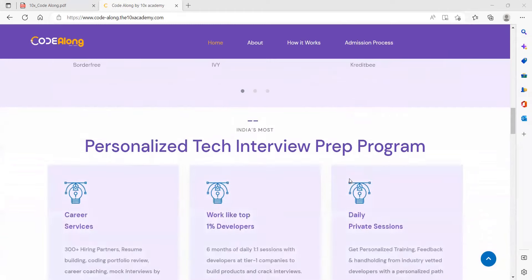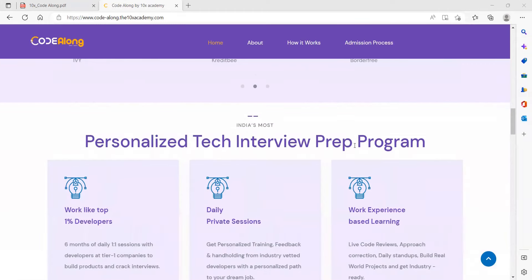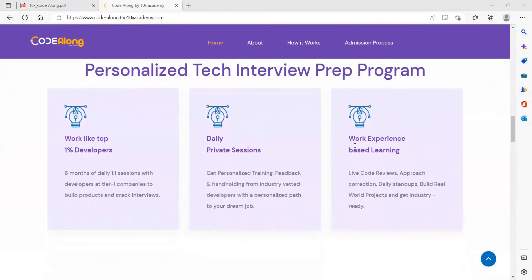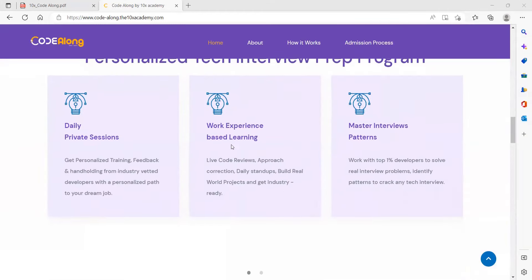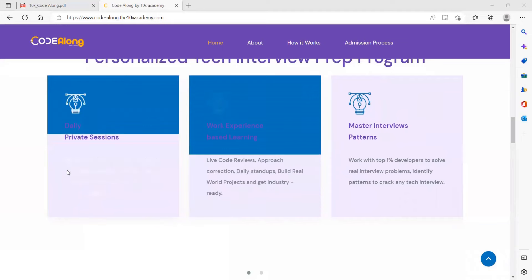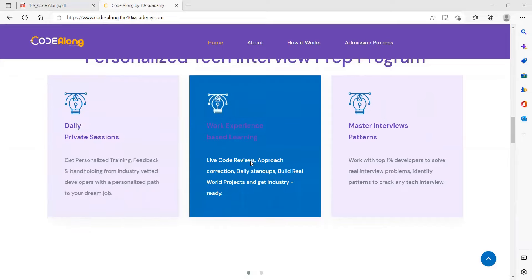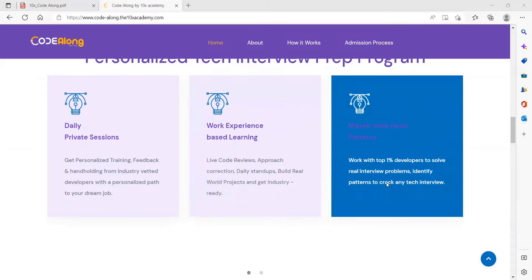You can explore the testimonials and discover what others have experienced on this journey. Personalized tech interview prep program is also there with daily private sessions. Get personalized training feedback and handholding from industry-vetted developers. Work experience based learning with live code reviews, approach correction, daily standup, build real world projects and get industry ready.